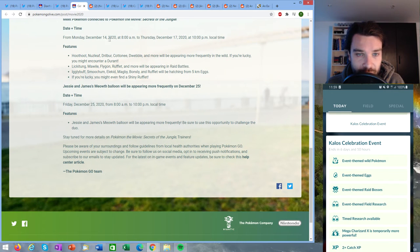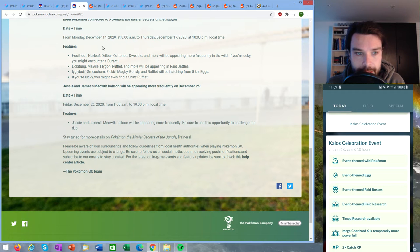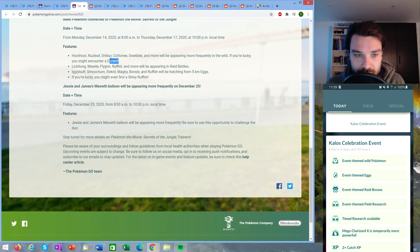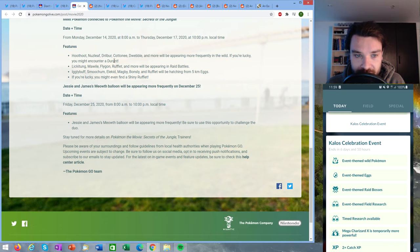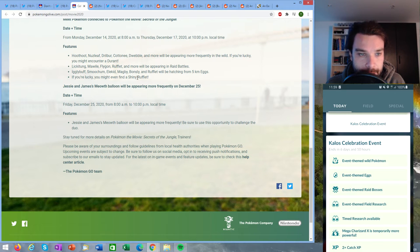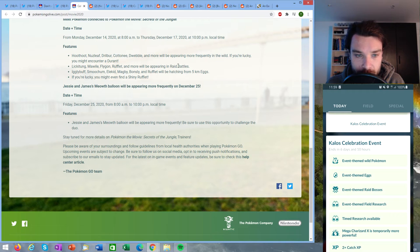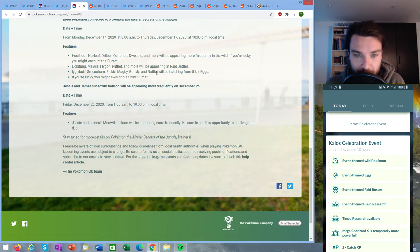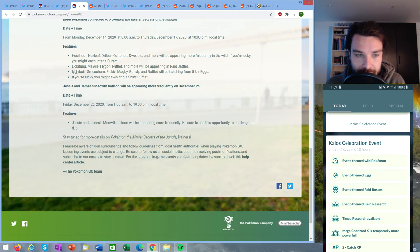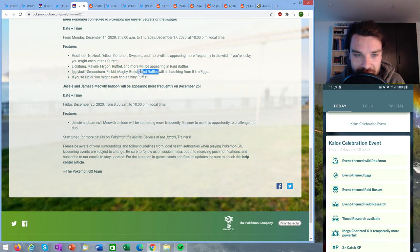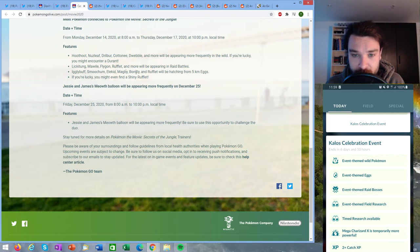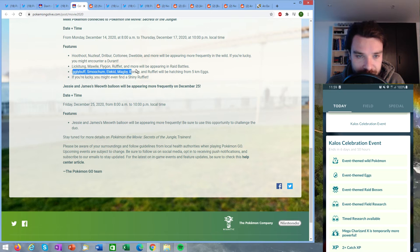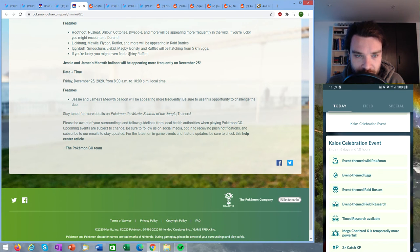From Monday December 14th till December 17th, so only three days, the following Pokémon will be appearing more frequently in the wild: Hoothoot, Nuzleaf, Drilbur, Cottonee, Dwebble. And if you're lucky you might encounter a Durant. So they are specifically stating Durant, not Durant and Heatmor, so that tells me that Durant will be available worldwide during these three or four days. Lickilicky, Mawile, Flygon, Rufflet and more will be appearing in raids and Rufflet will be shiny released. Igglybuff, Smoochum, Elekid, Magby, Bonsly, and Rufflet will be hatching from five kilometer eggs. All of these Pokémon can be shiny, however they do not mention whether these are going to be the only Pokémon hatching from five kilometer eggs.